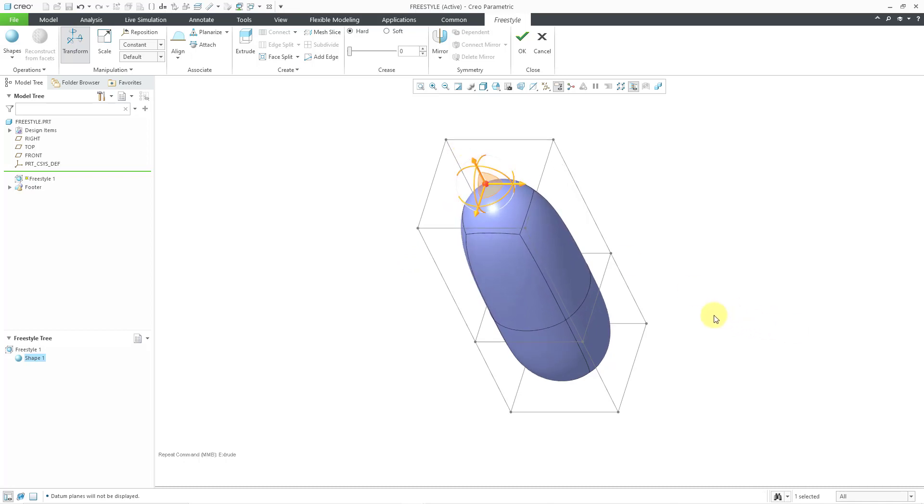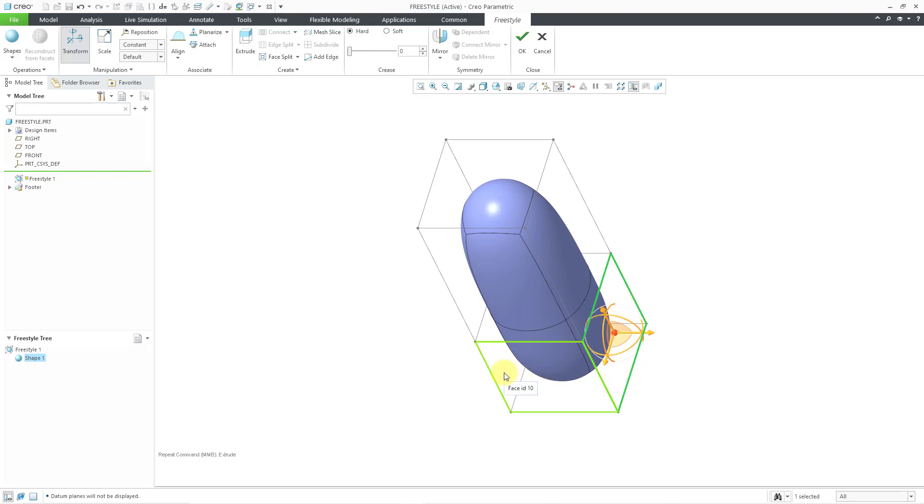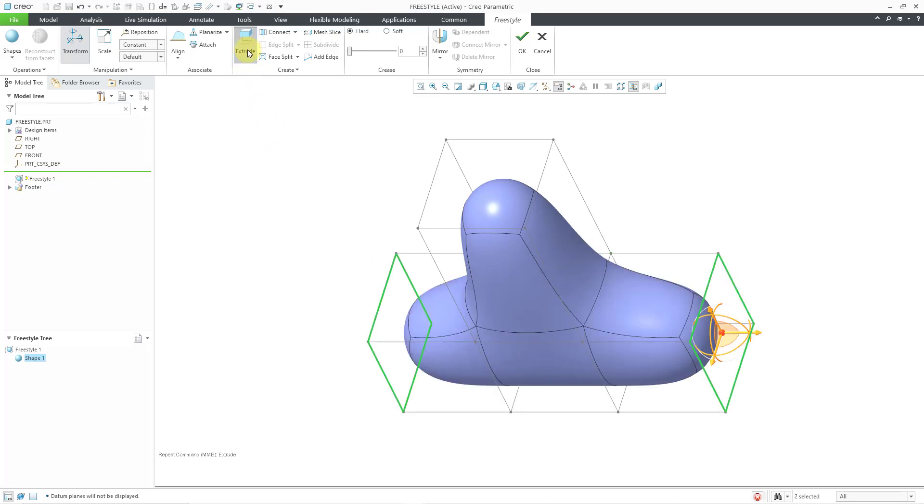You can select multiple faces for the extrude command. For example, I will select this face and then use the control key to select the face on the other side using query select. Now I will click the extrude command. You can see how it created the additional two faces.